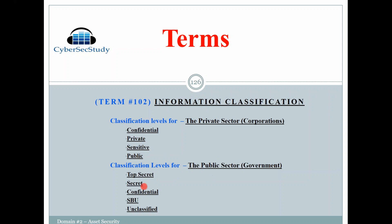When you see 'top secret,' we know that's a data classification for the public sector — federal agencies. We need to know that top secret is more sensitive than secret, more sensitive than confidential, more sensitive than sensitive but unclassified, and then unclassified.